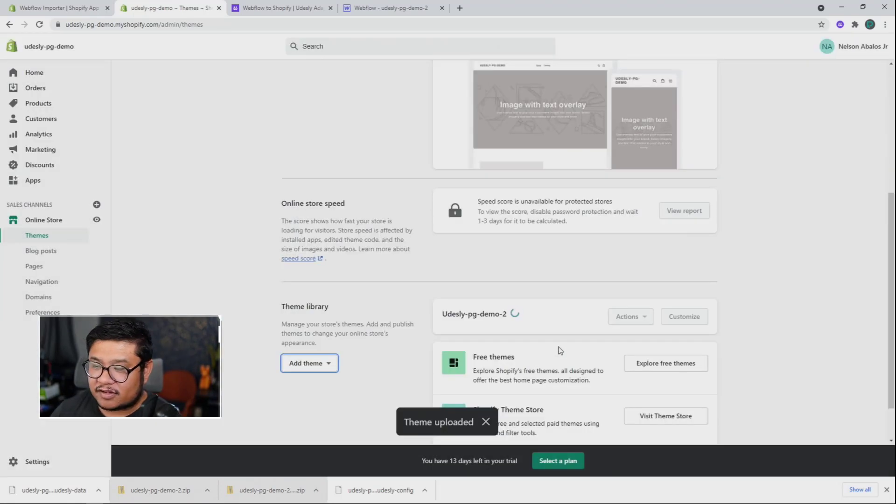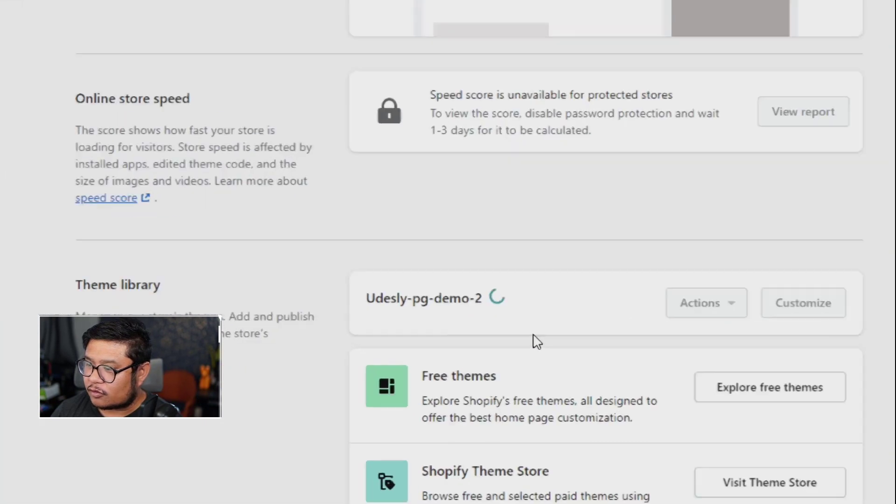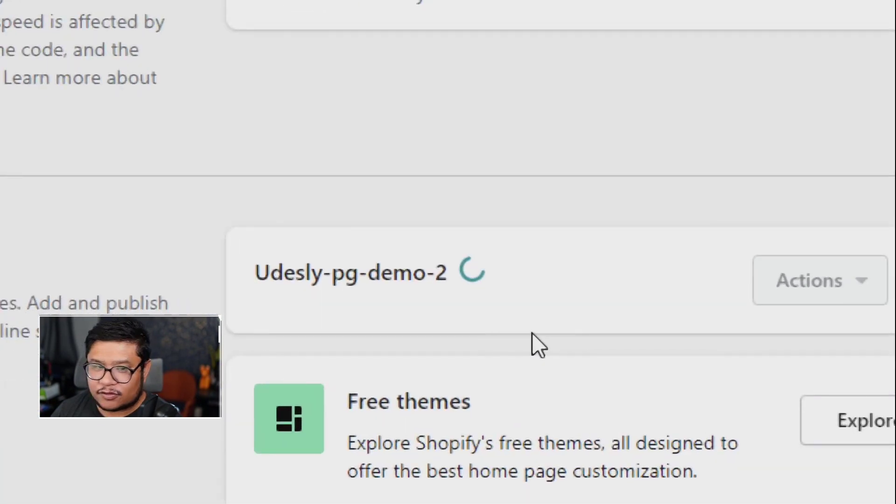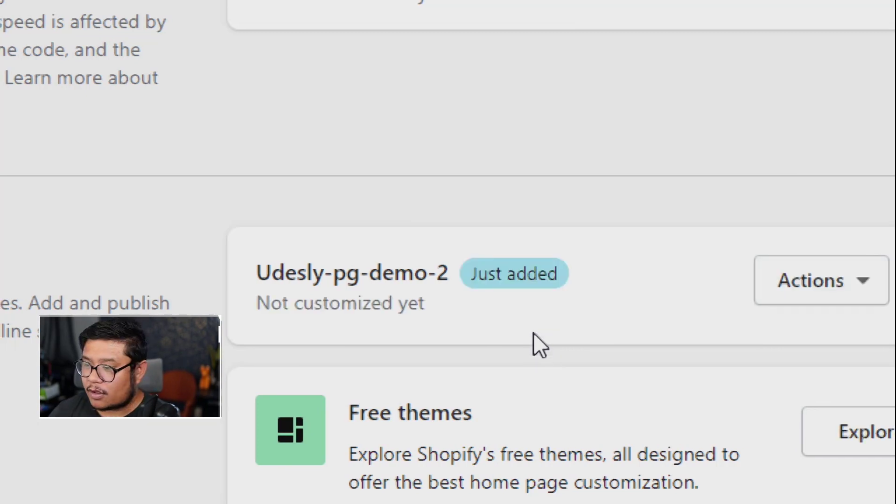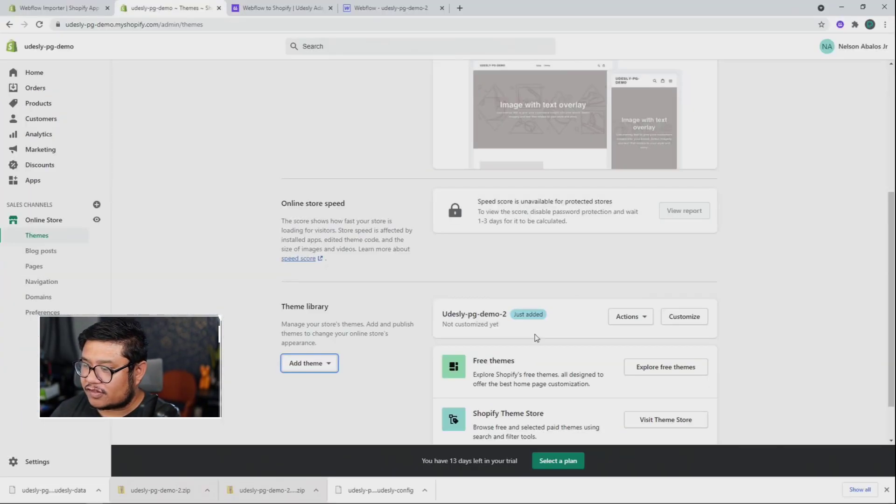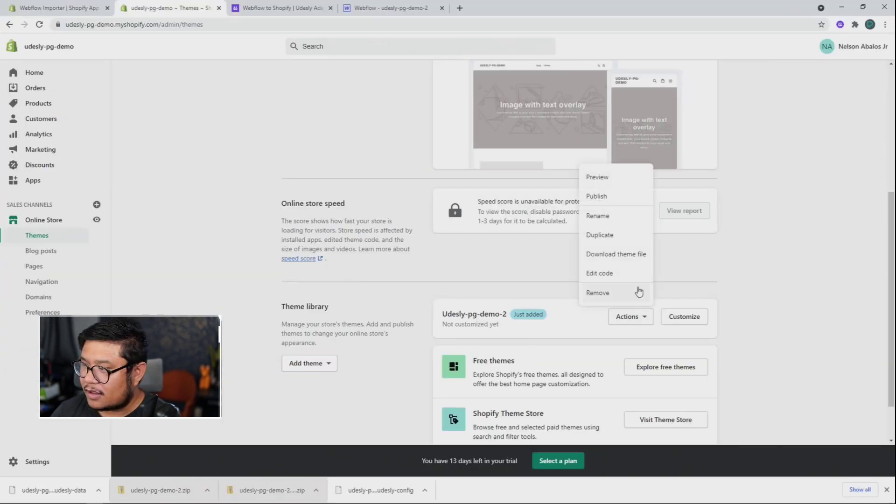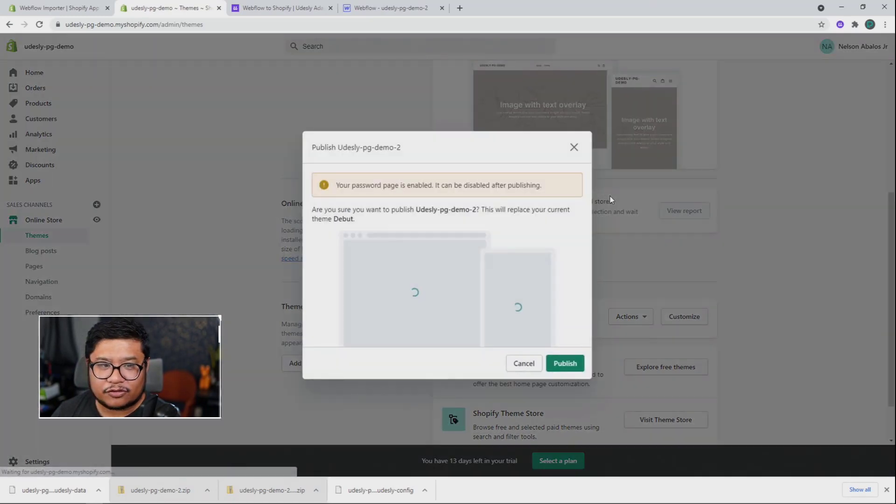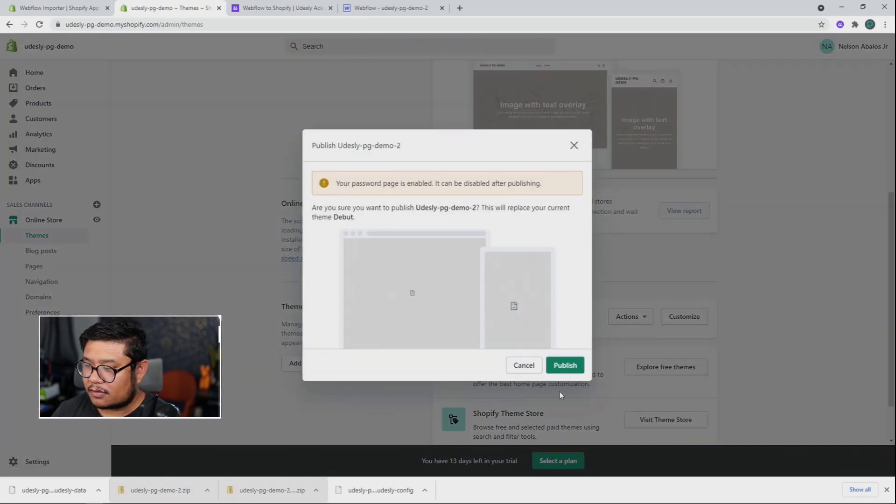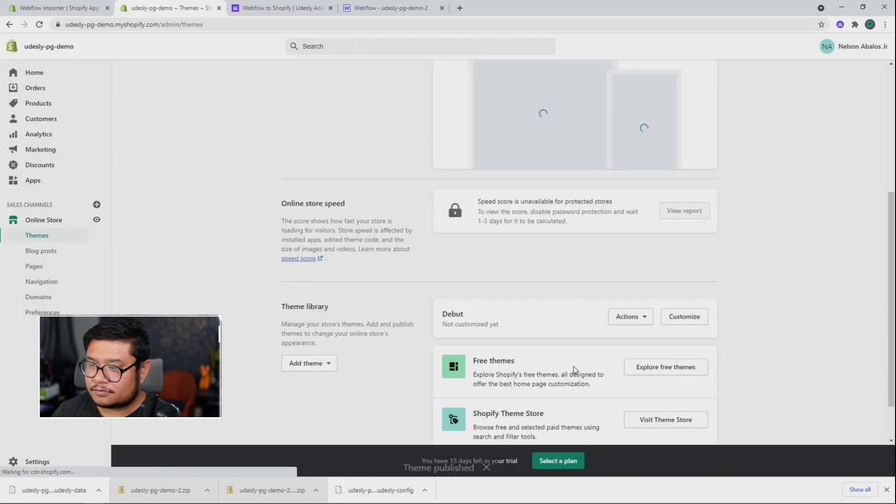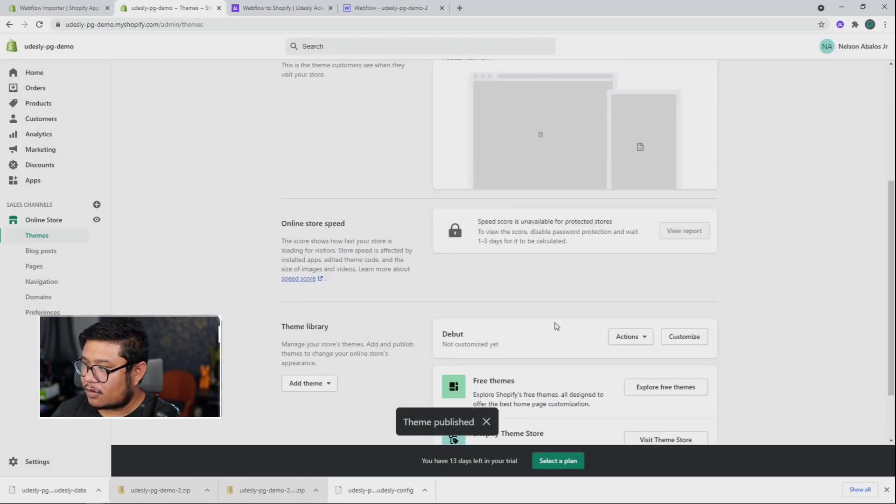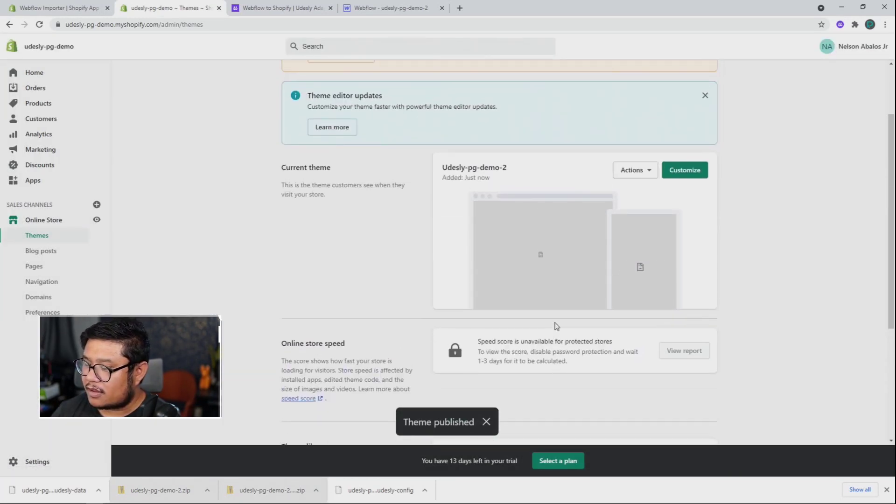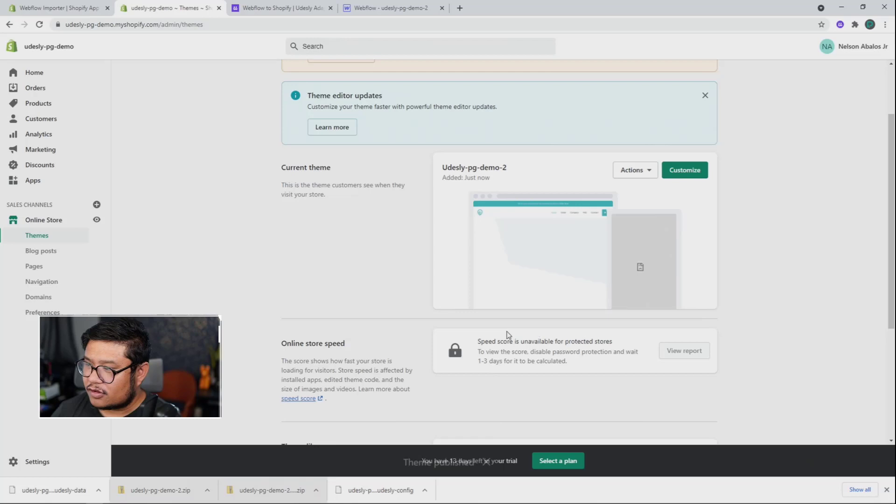and let that run. And once it's done, it's going to start loading it into your account. So we'll need to wait for this to go through and there we go. Just added. Now we just need to click on the actions dropdown and click publish and then publish again. And there we go. Our theme is published.